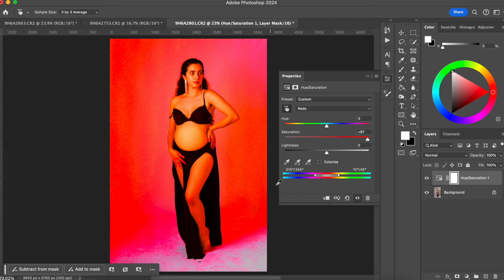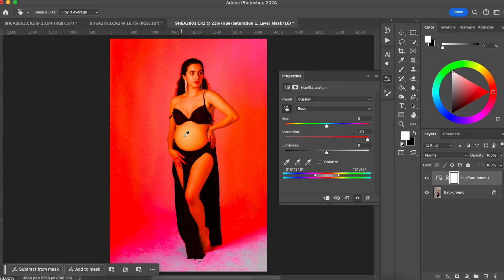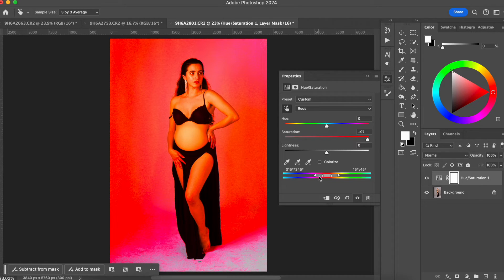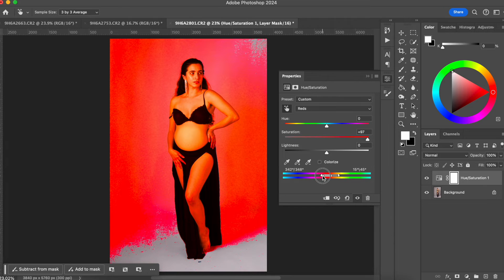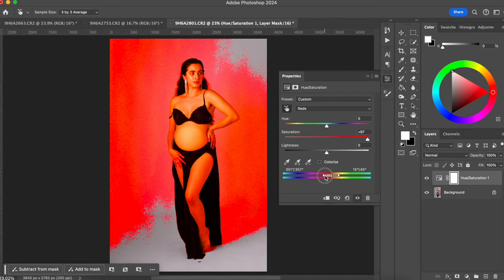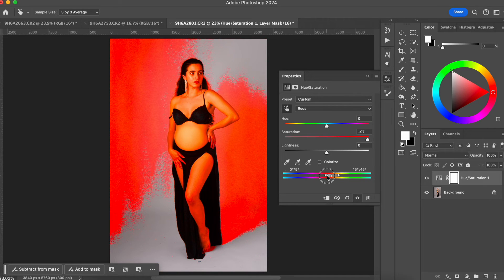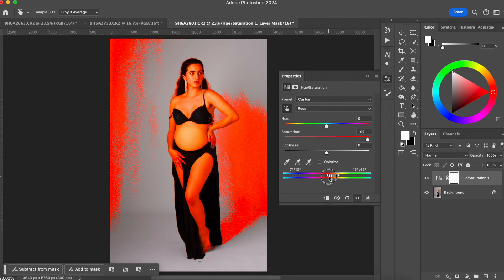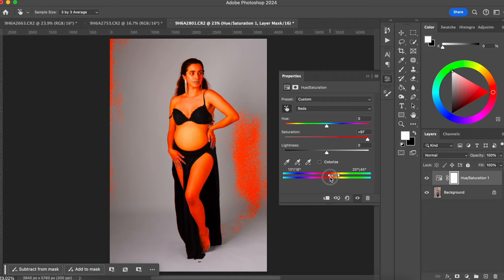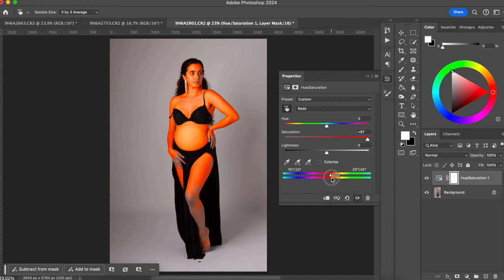So what we're going to do is just fix the range of red-yellow that we are playing with. So I'm going to start removing some of the red here. And I'm going to start just refining the tone that I want to change to fix the color of her belly.